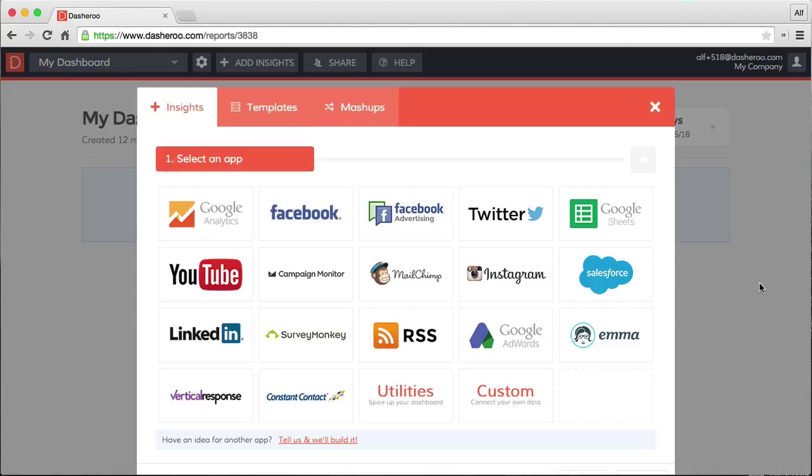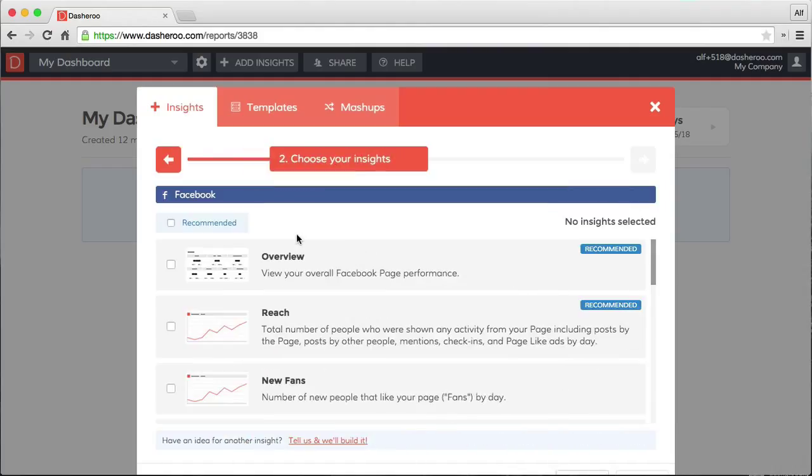Here you'll see a bunch of apps that we currently integrate with, and we're adding more all the time. So this window will change as time goes on. But let's choose Facebook, and most people are familiar with how we currently connect to Facebook.